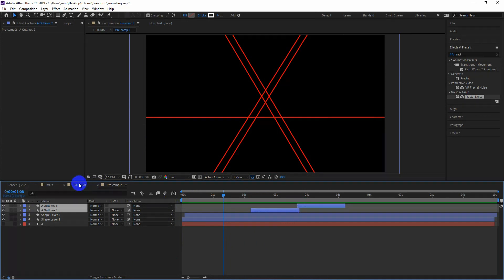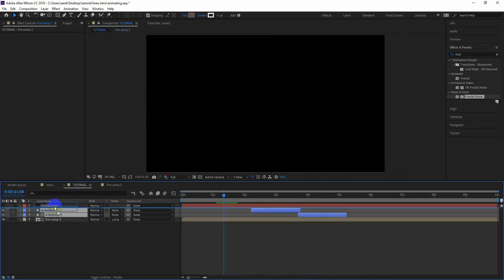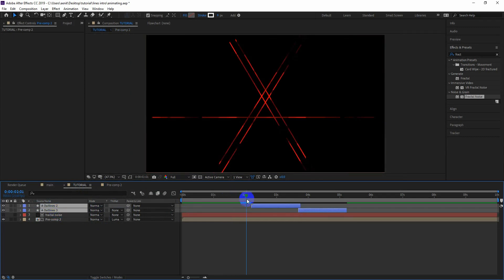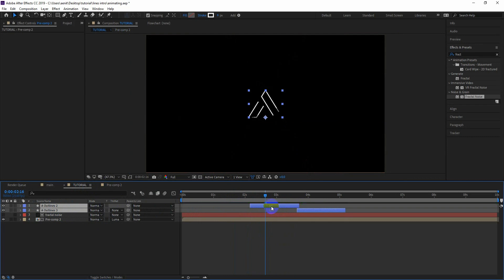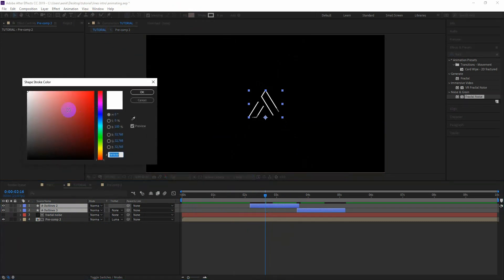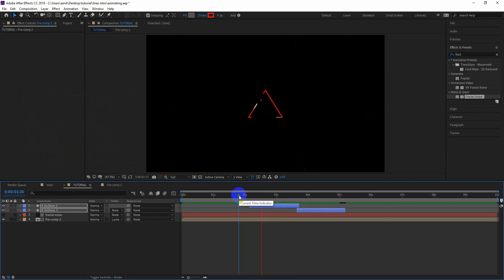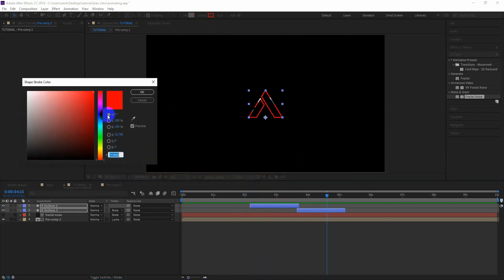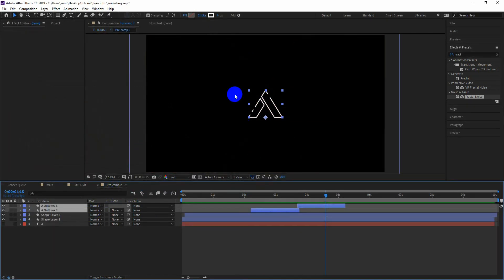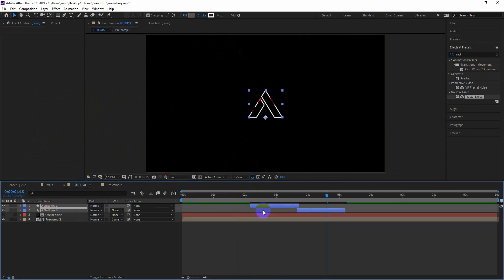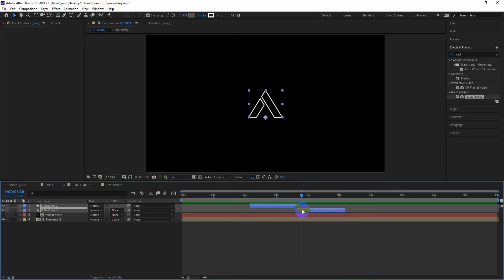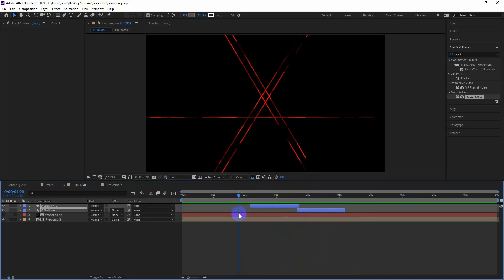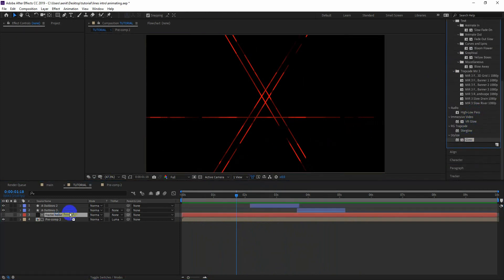In the precomp2 layer, copy the letter shape layers. Go back to the main comp and paste them there. Add a little more touch to it — add a Glow effect and change the radius according to your preference.